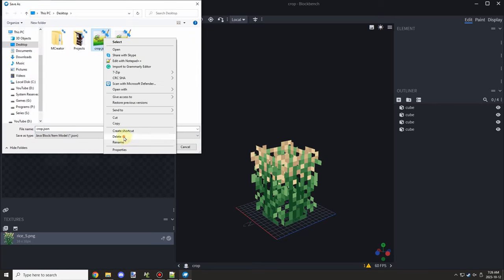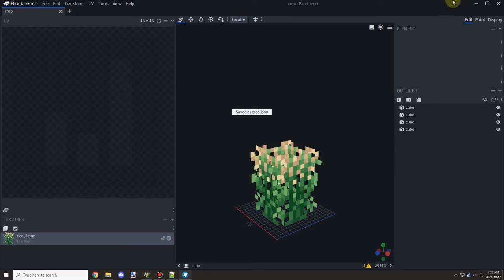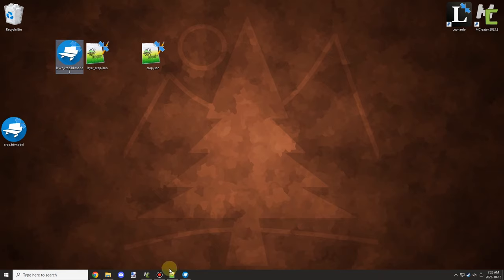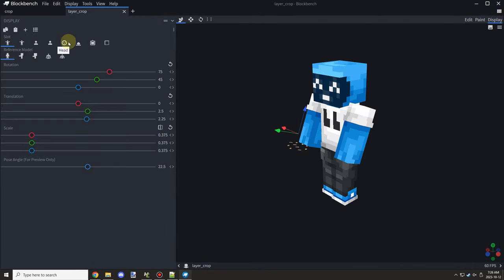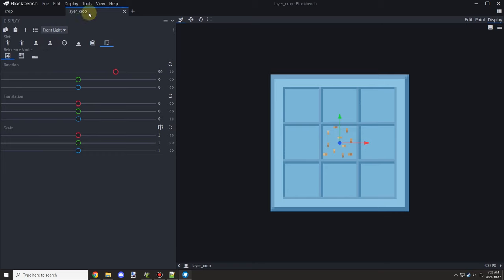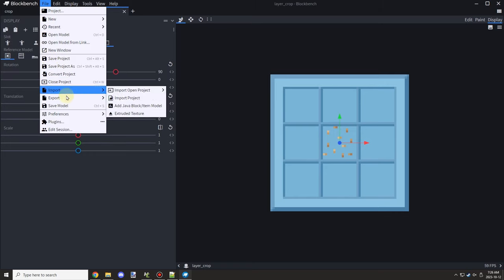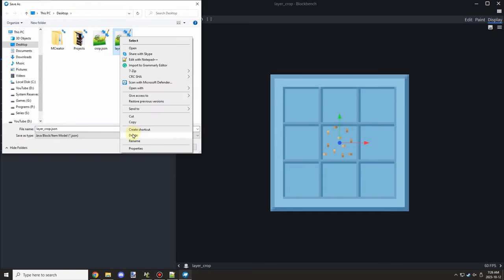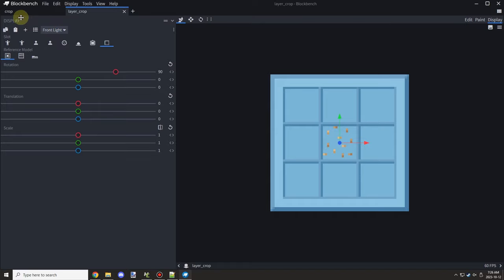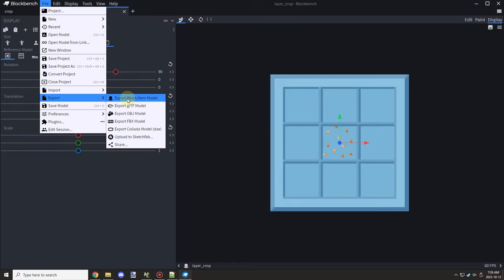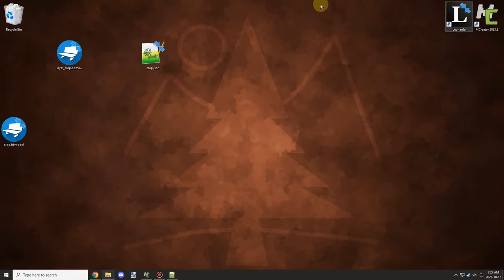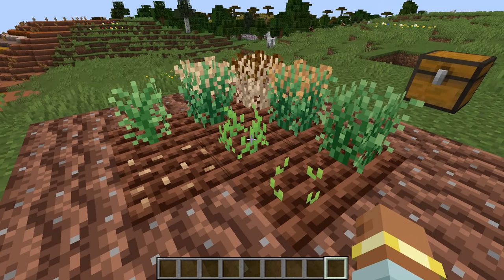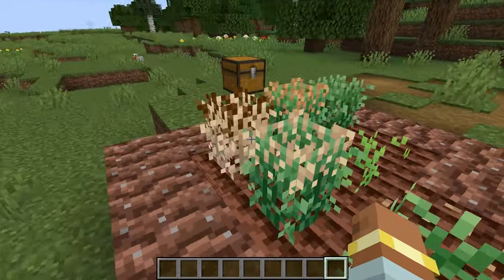I'm going to go ahead and export the crops. I'll exit out just to make sure it saves all the data — sometimes when you override JSON files they have issues. I think it has to do with Blockbench constantly reading the file; sometimes it has issues writing to the JSON if it's not deleted first.